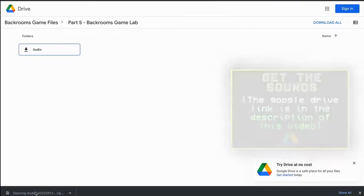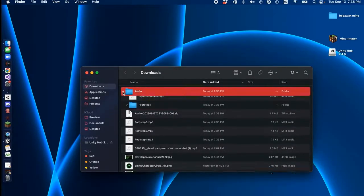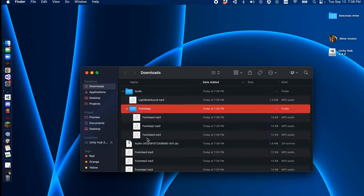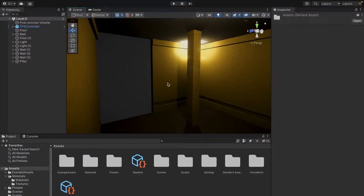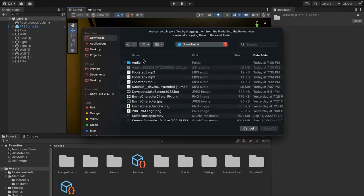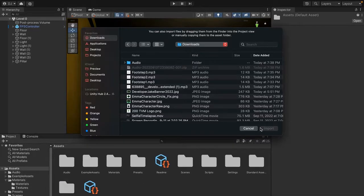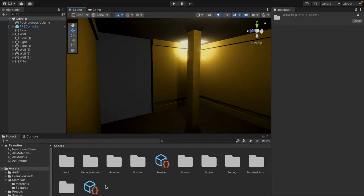Once it's done zipping, click on it and it should take you to your downloads folder where you'll see a folder called audio with everything we downloaded. Go back to Unity, go to the Project window, go to the Assets tab, and right click. Press Import New Asset and drag the audio folder right into the Assets window — not into one of the folders, just into an empty spot.